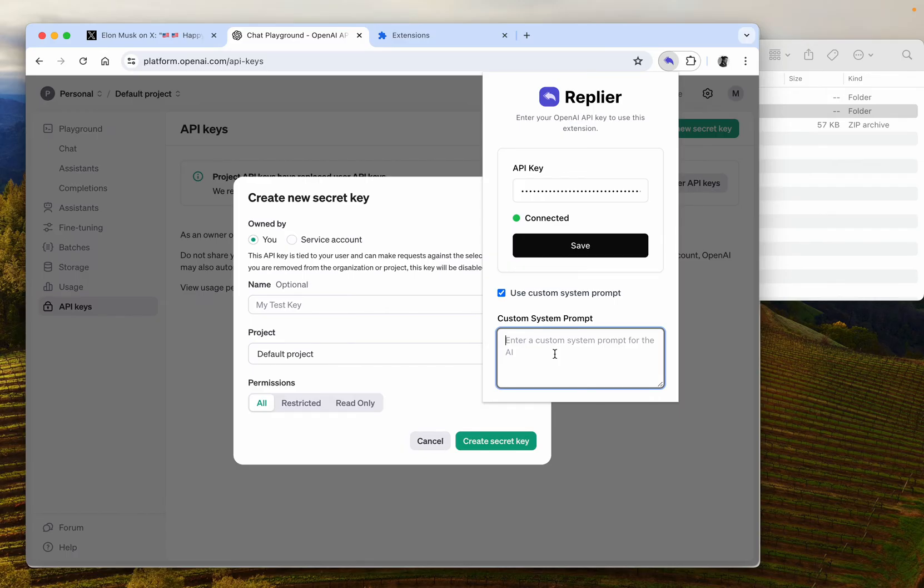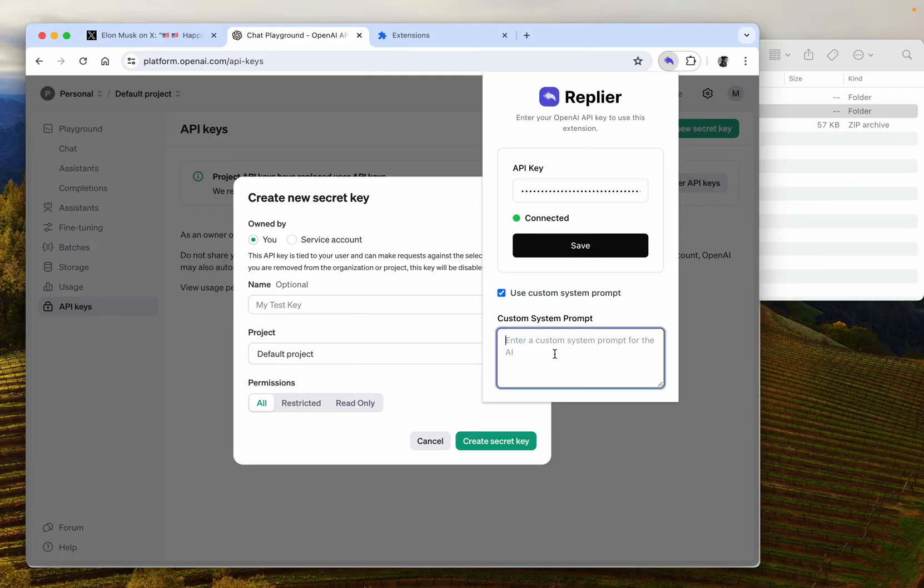You also have the option to set your custom prompt. For example, if we want a business and if we want the Replier to act as your social media manager for your business, you can give an instruction to it and it will follow the instruction.